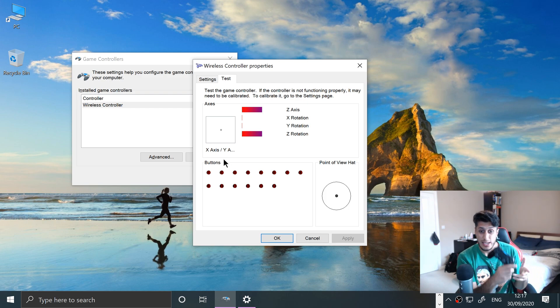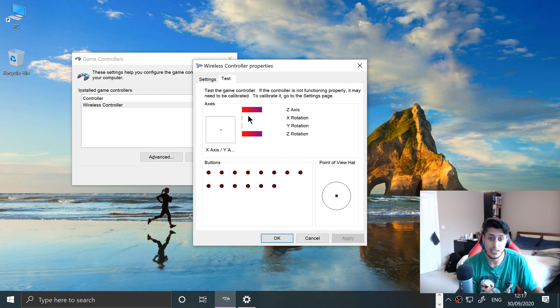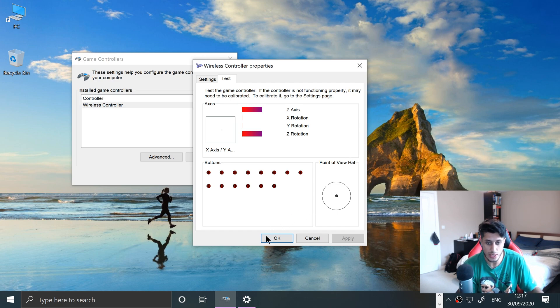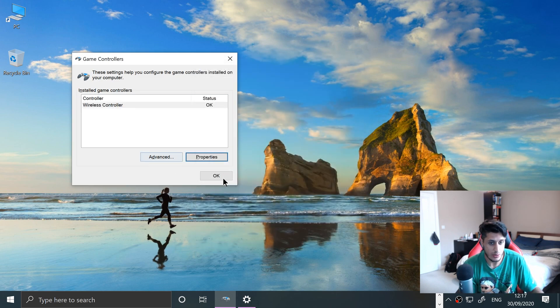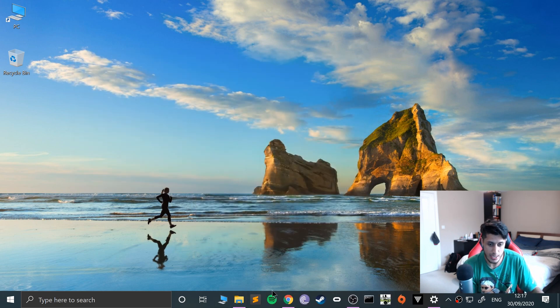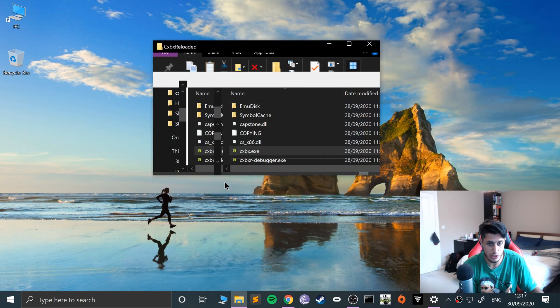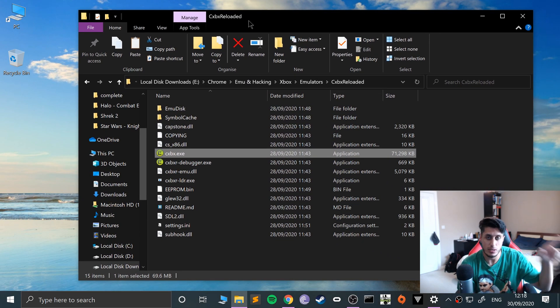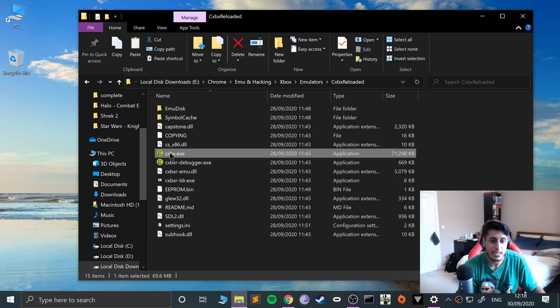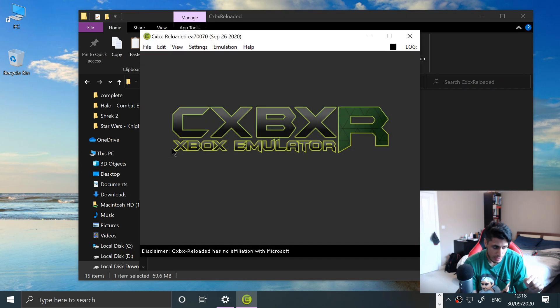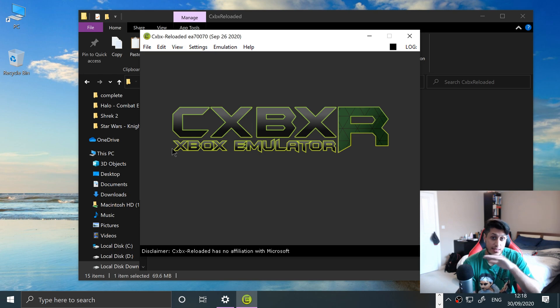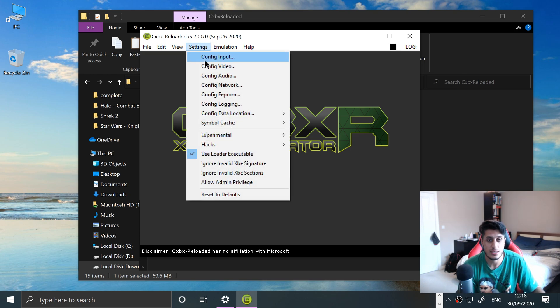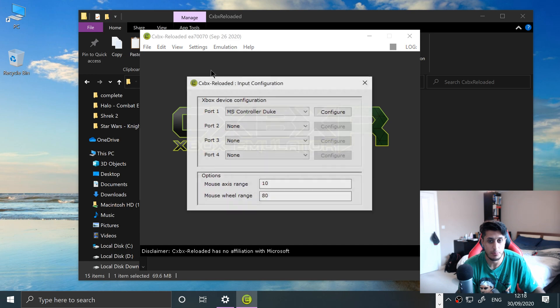So you can either do wired or wireless, totally up to you. Now we can actually map these controls in CXBX Reloaded. Go to okay, launch up CXBX. If you have not already set this up, I've got a separate video covering this. In the description I will put the link to the playlist for all the Xbox emulator stuff.